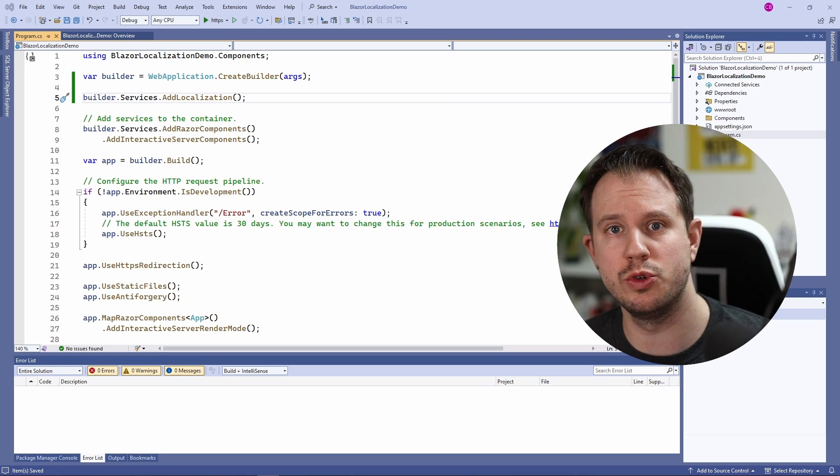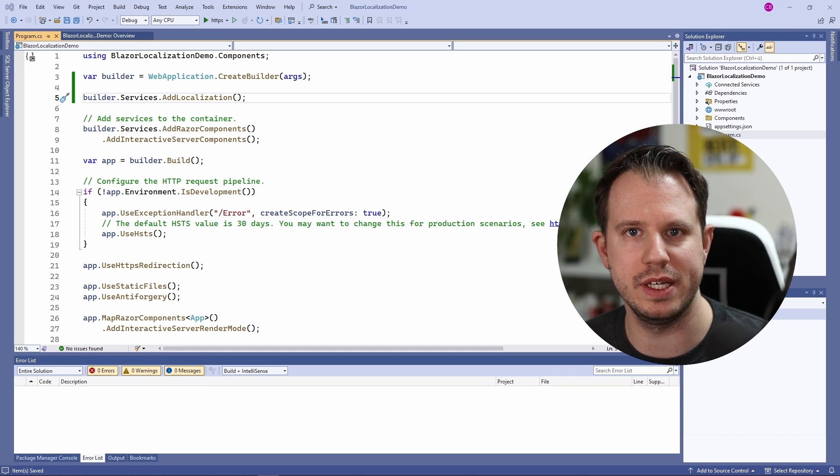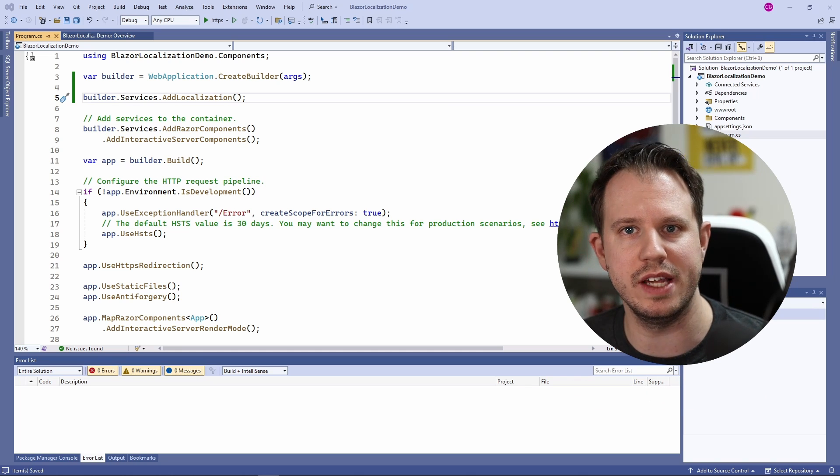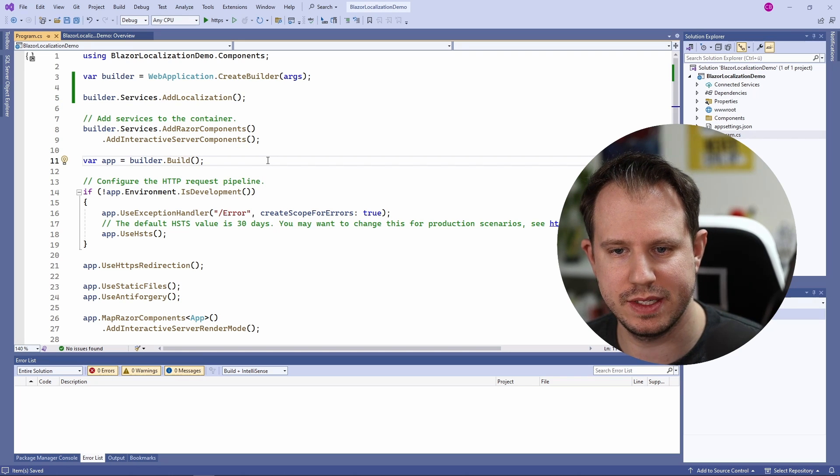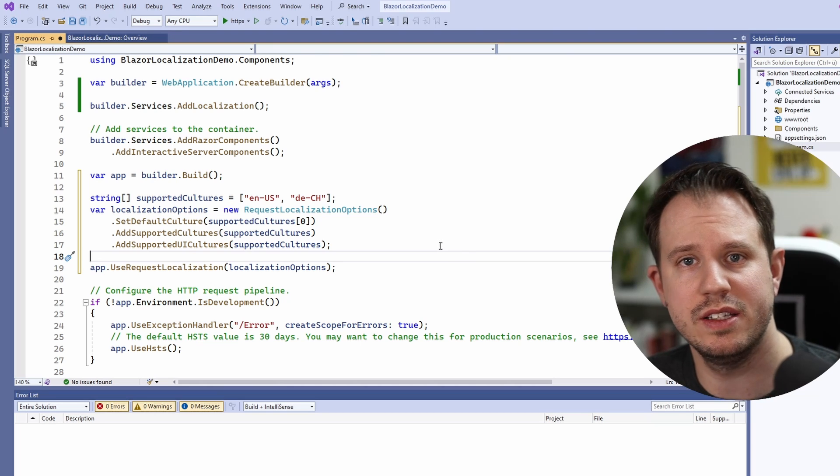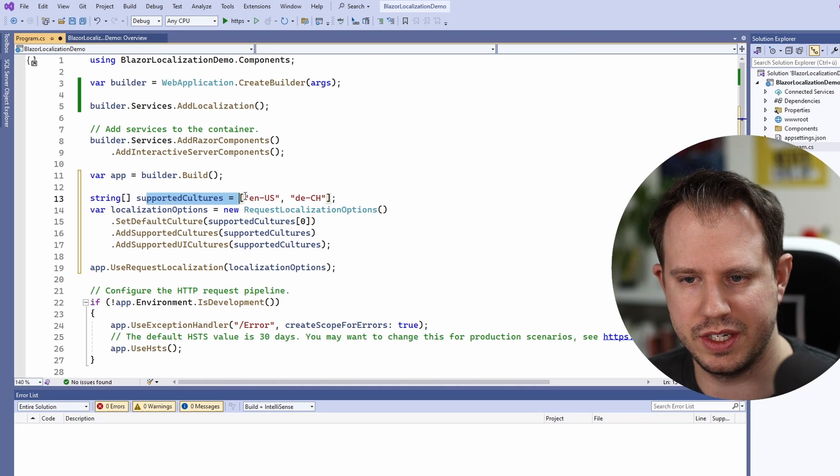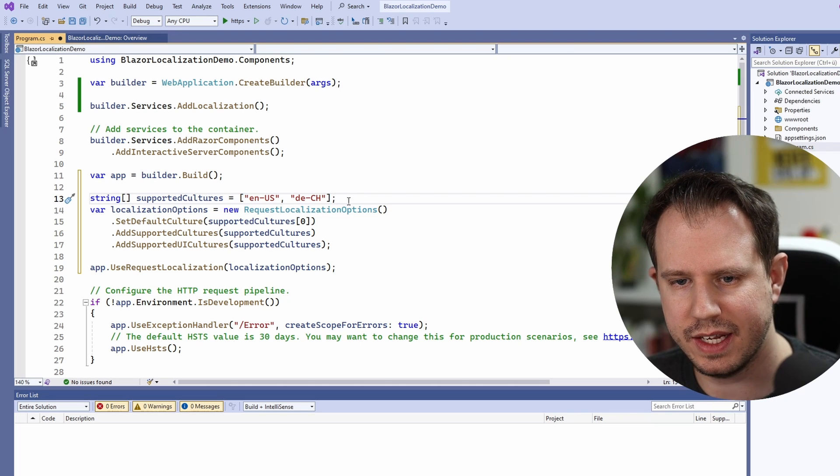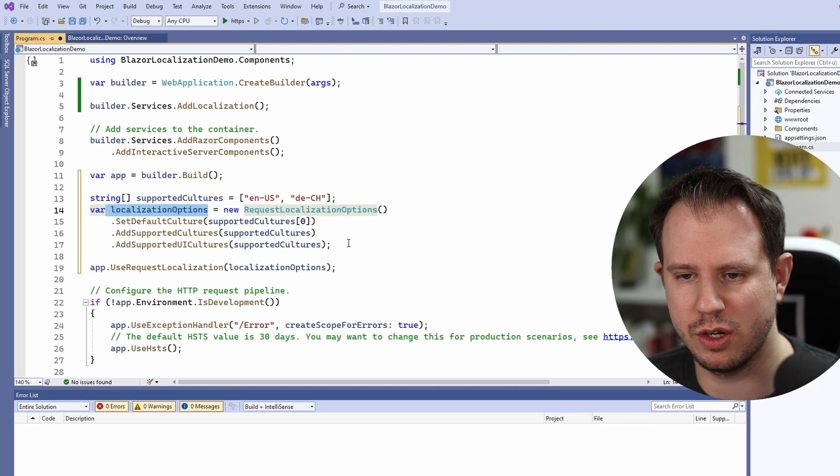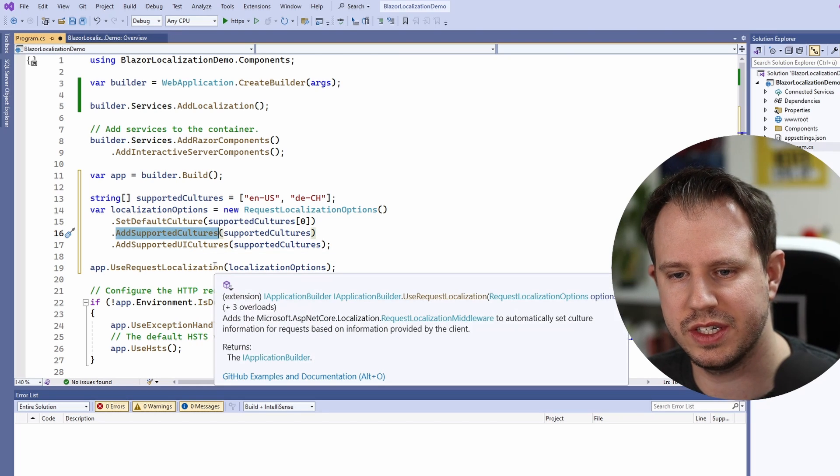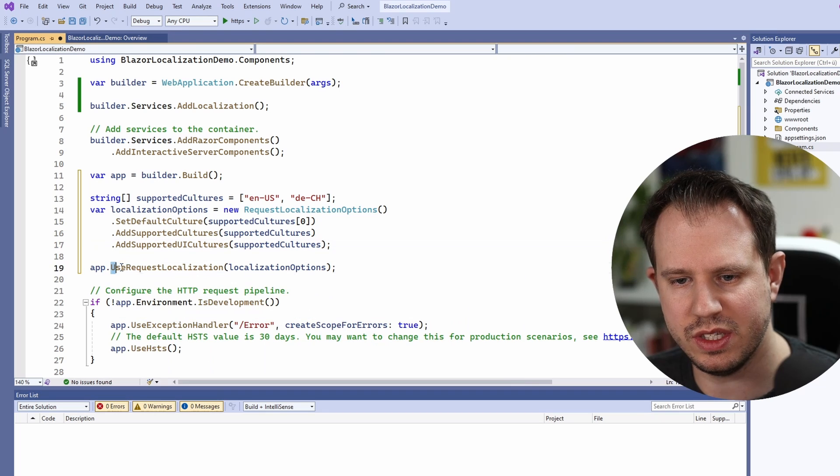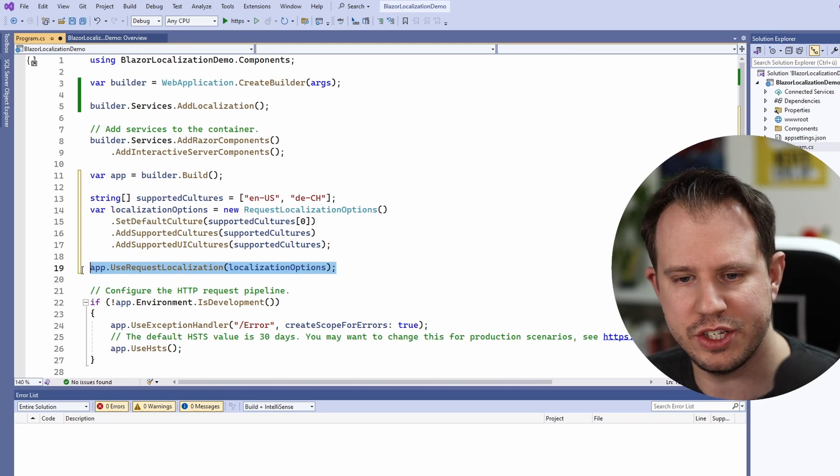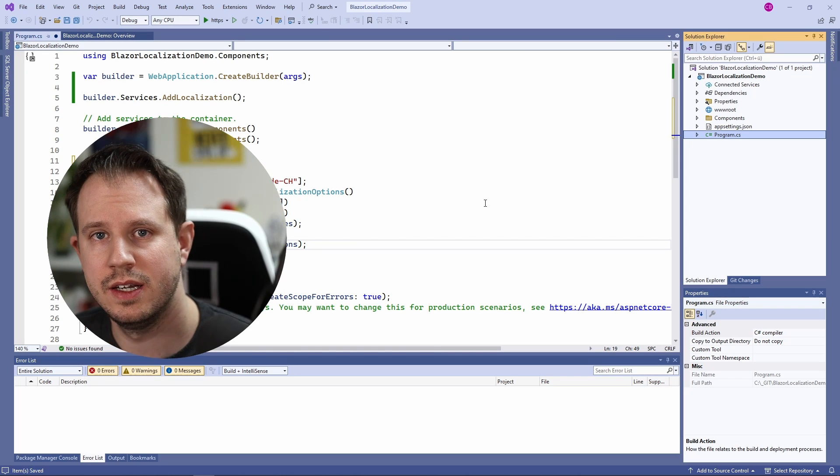We will also need to register a middleware to handle the incoming requests to the applications and make them aware of the localization. We add the following code below the builder.build statement. We also define an array of supported cultures. I have an English and a German culture here. Next, I define a localization options object where I set the default culture, supported cultures as well as the supported UI cultures. I then use the useRequestLocalization method to register the middleware with the Blazor application.